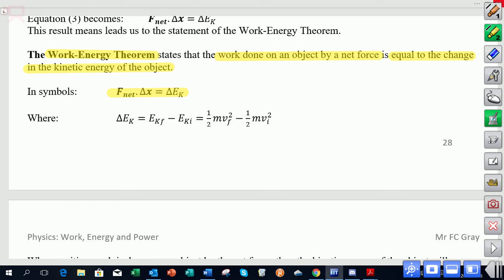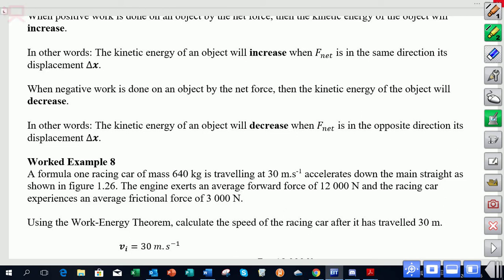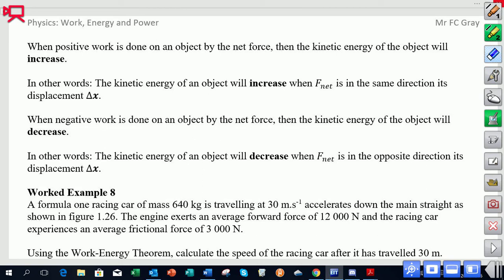On page 29, there are a few important statements. First, if positive work is being done on the object by a net force, the kinetic energy of the object will increase — the net force acts in the direction of the displacement, the object accelerates forwards, its velocity increases, and so does its kinetic energy. Second, if negative work is done by the net force — meaning it acts opposite to the displacement — the kinetic energy will decrease.